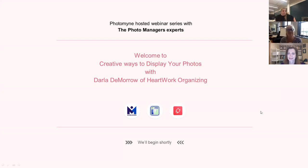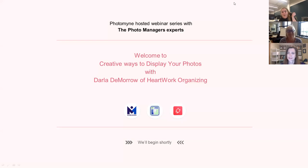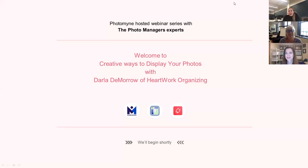Welcome everyone! We have a big jump of attendees that joined exactly on time, so I'm glad. Welcome. For those of you that have been with us in our past webinars, Kathy is with us from the Photo Managers, and today we're hosting Darla who will teach us about creative ways to use our photos. I got a sneak peek and it's super interesting.